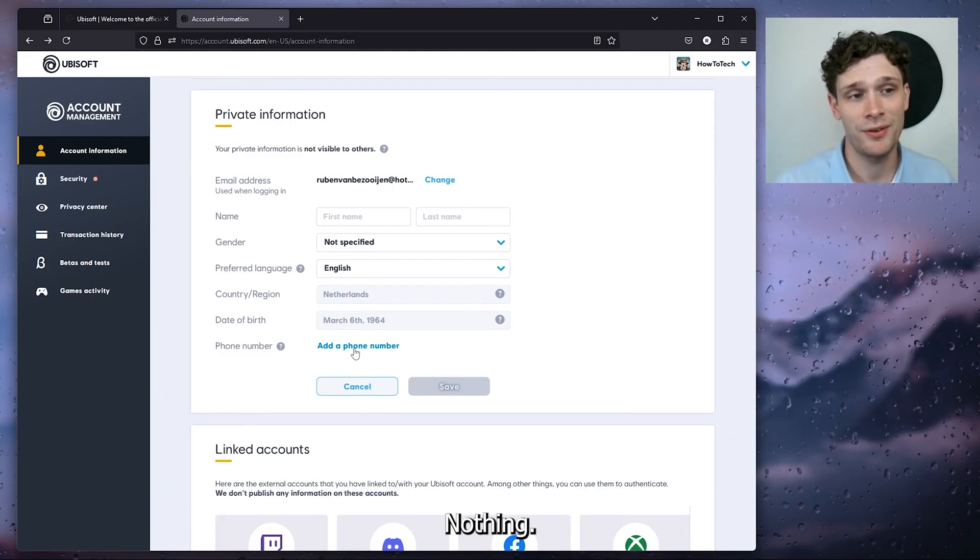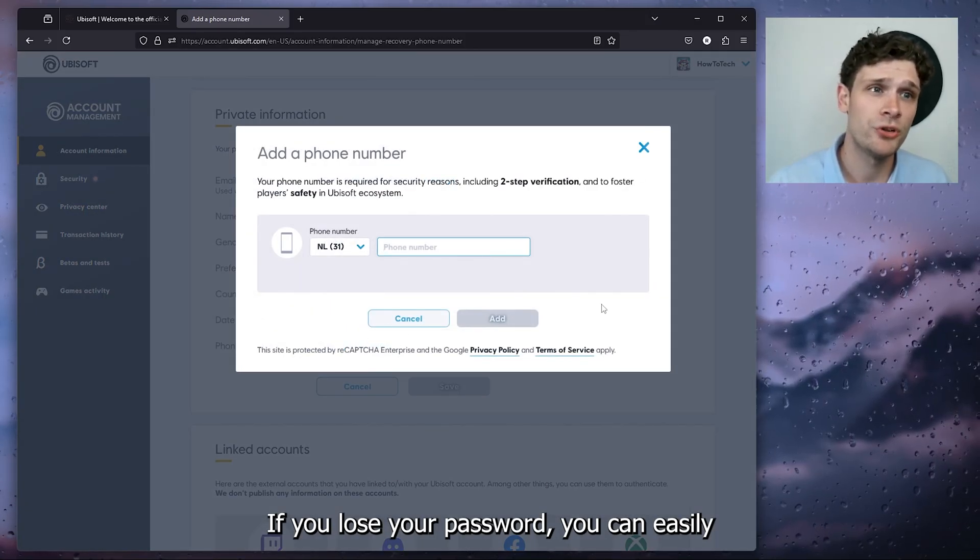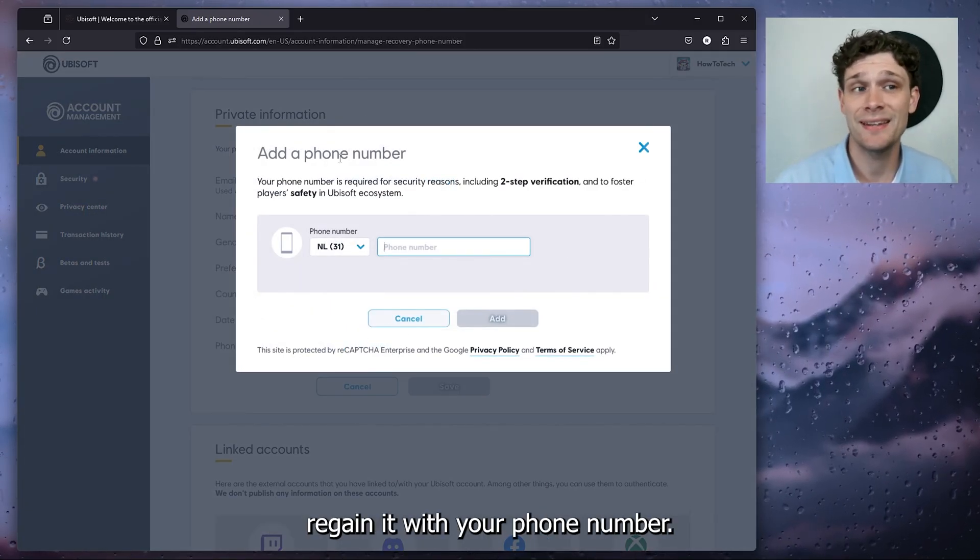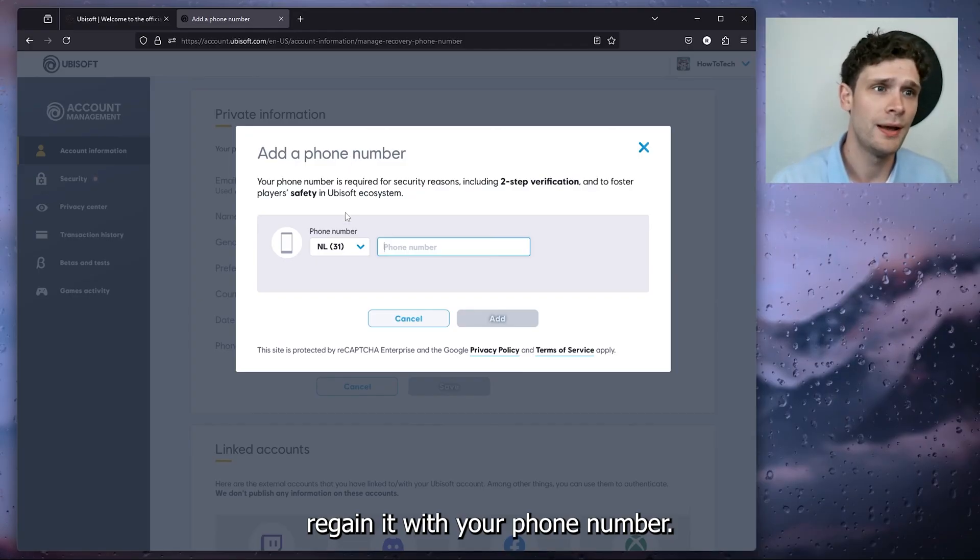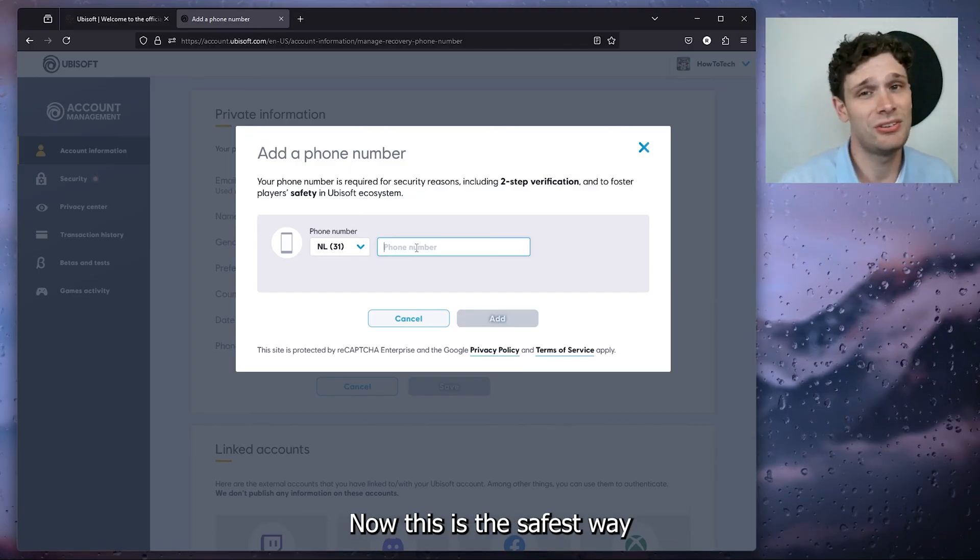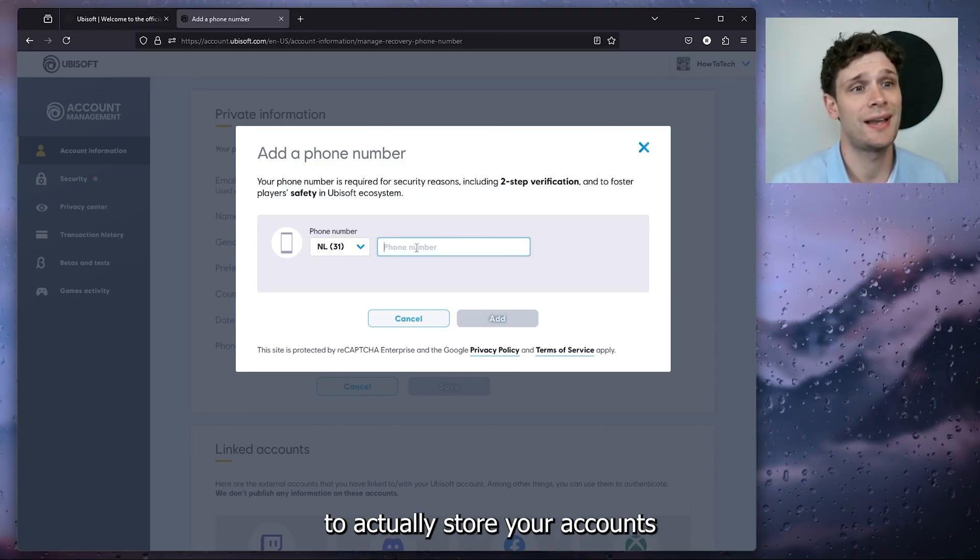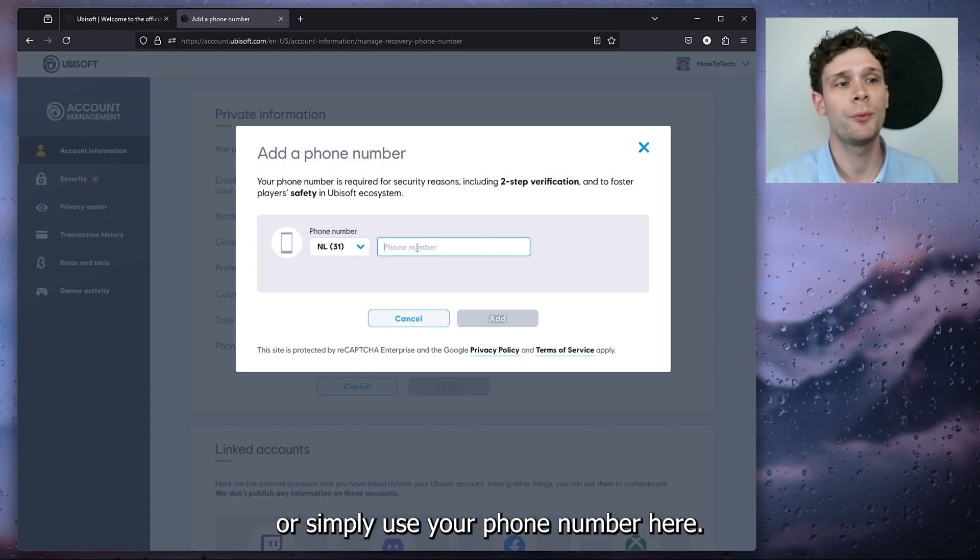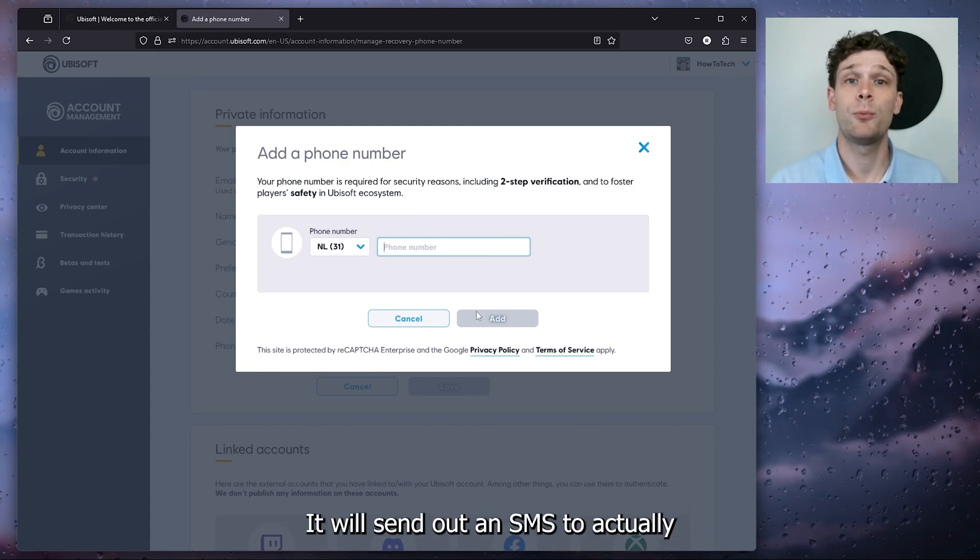This is the safest way to secure your account. Simply enter your phone number here, press add, and it will send out an SMS with a code to verify. Then both are connected.